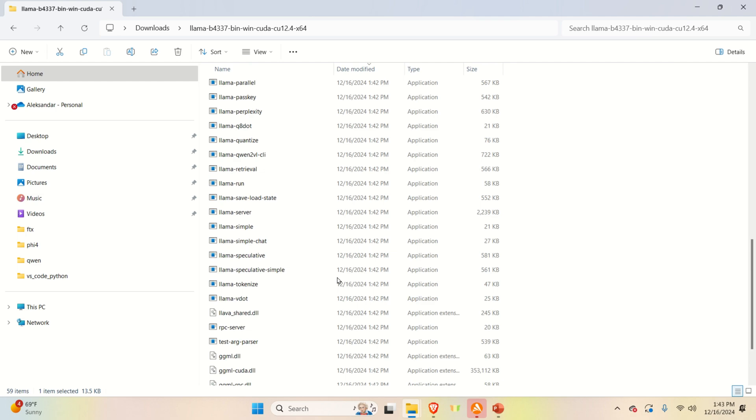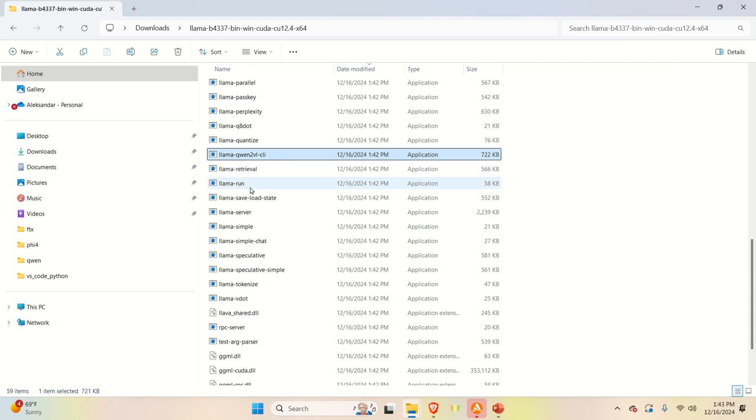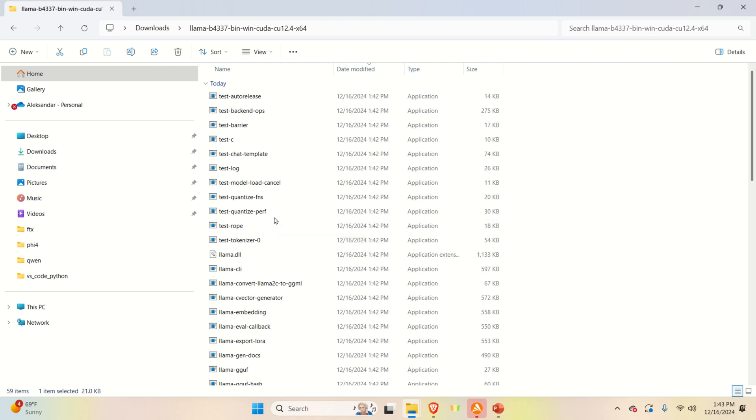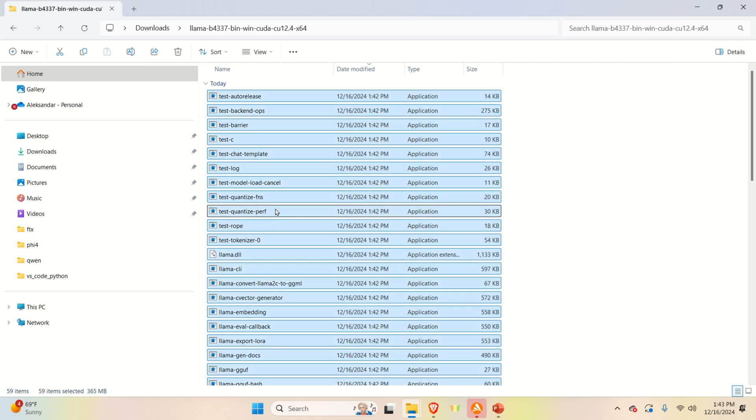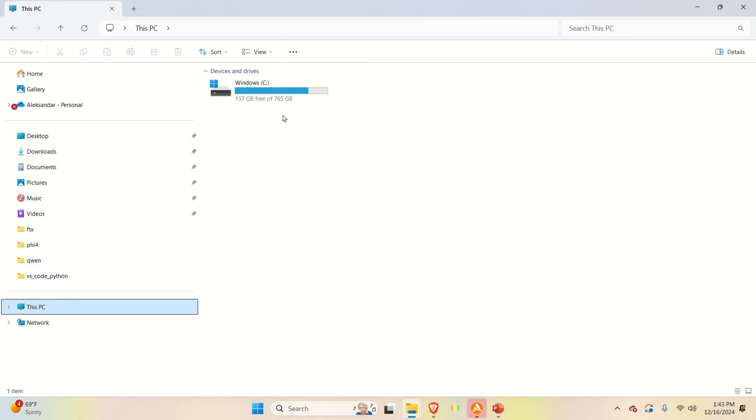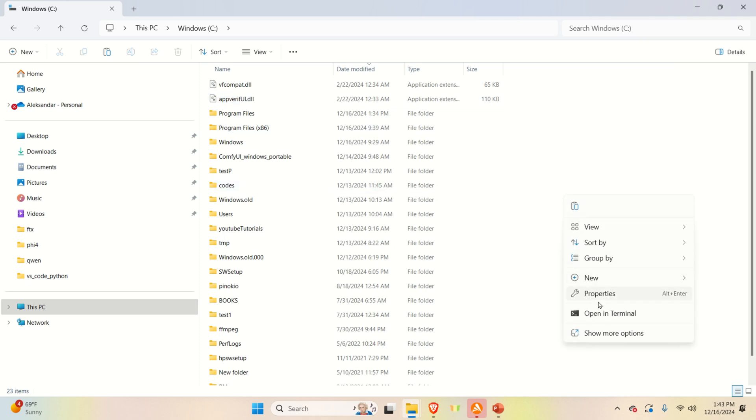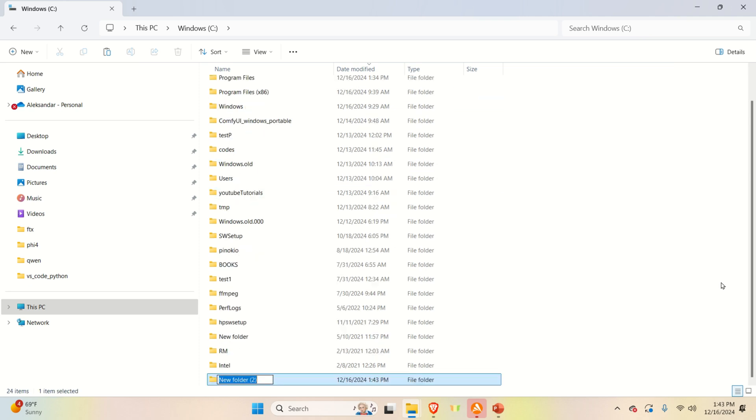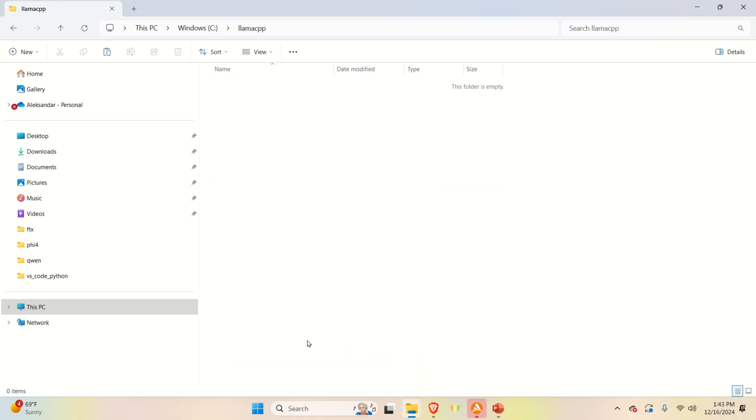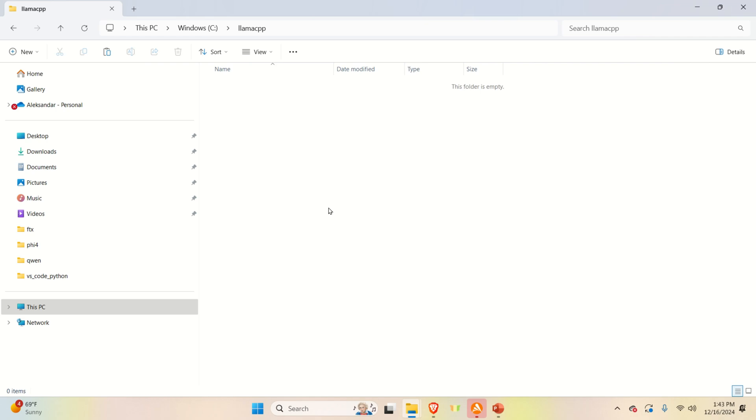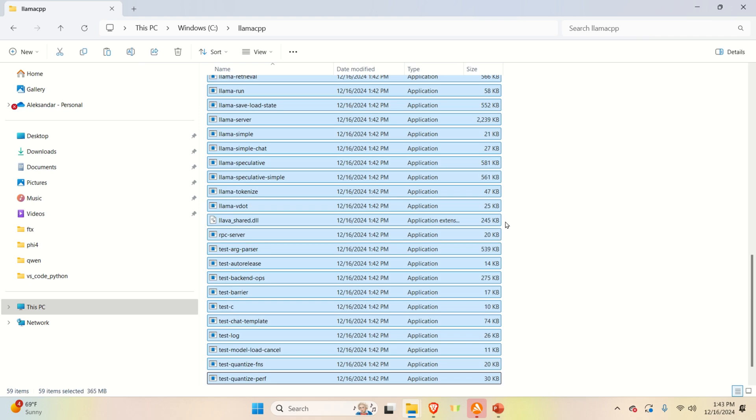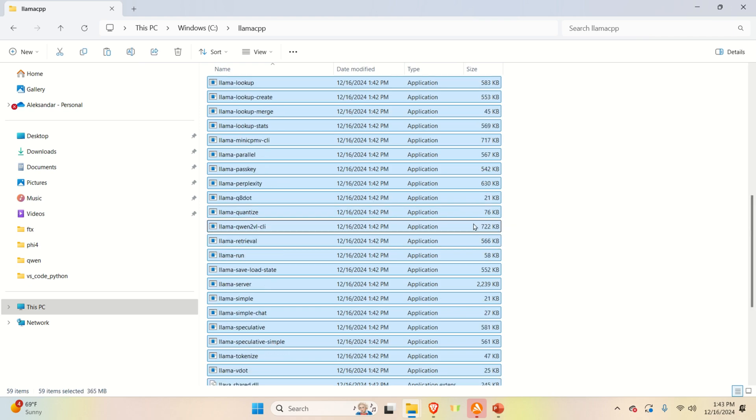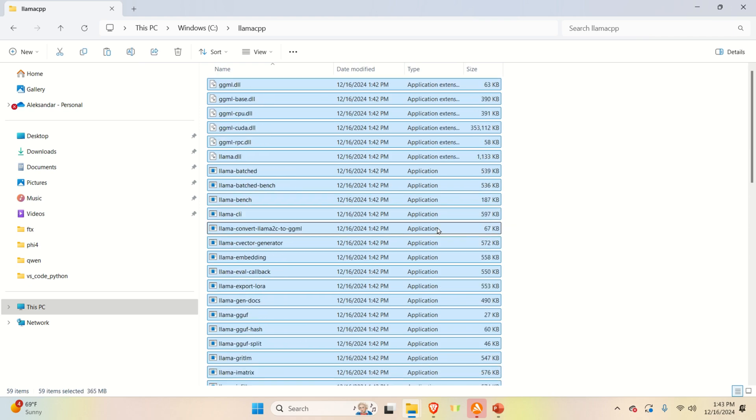To summarize, everything over here is already pre-compiled and you just need to execute. For us, the most important file is this one over here. However, I will still copy the complete folder. So I will select everything, press Ctrl-C to copy. Then I will go to my C drive and create a new folder. And I am going to call the folder LAMA CPP. Then I will go to this folder and paste everything over here by pressing Ctrl-V. And all the files are now over here.